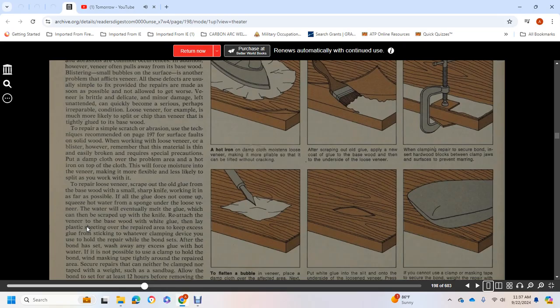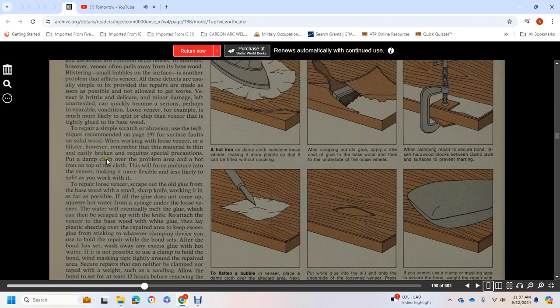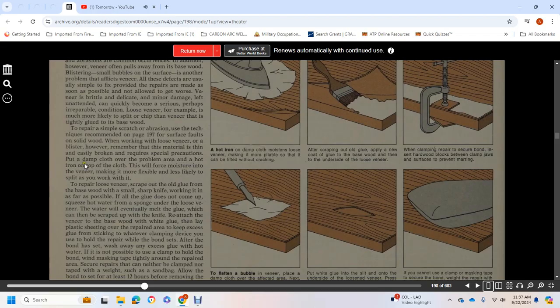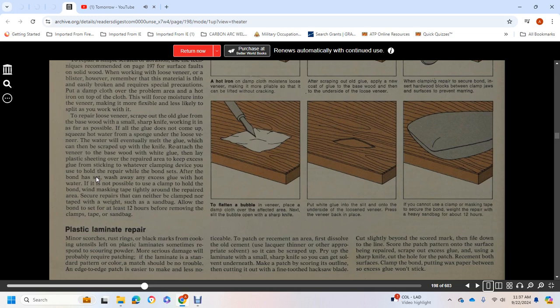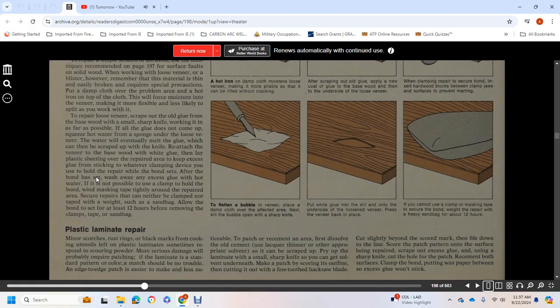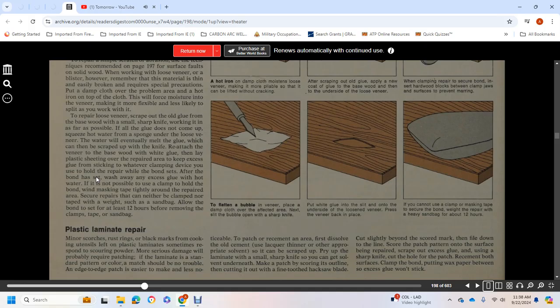Yet veneer is brittle and delicate, and minor damage left unattended can quickly become serious, perhaps unrepairable. Loose veneer, for example, is more likely to split and chip than veneer that is tightly glued to the base wood. To repair loose veneer, sharpen and scrape out the old glue from the base with a small sharp knife, working it in as far as possible. If the glue does not come up, squeeze hot water from a sponge under the loose veneer. The water will eventually melt the glue, which can be scraped up.